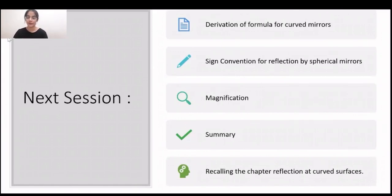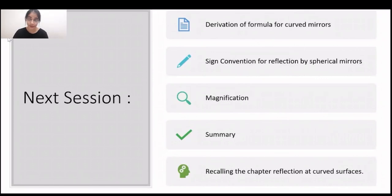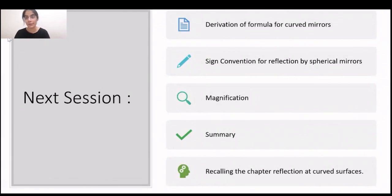After completing all of this, we will recall the entire chapter from session one to session three, covering all summaries of reflection of light at curved surfaces. An entire session was dedicated to ray diagrams and image formation because they play a very important role in the chapter of reflection of light at curved surfaces. This is all for this session — thank you and please be safe.